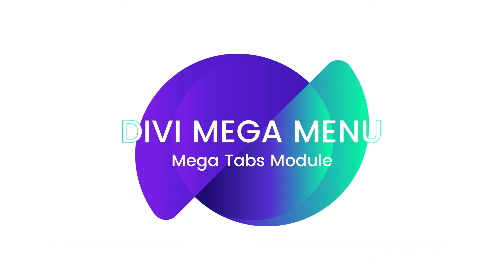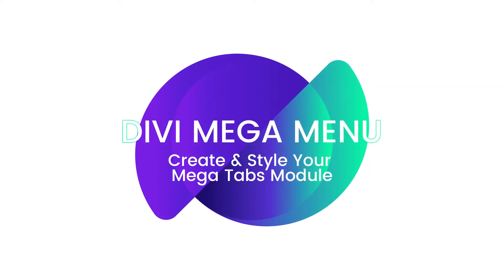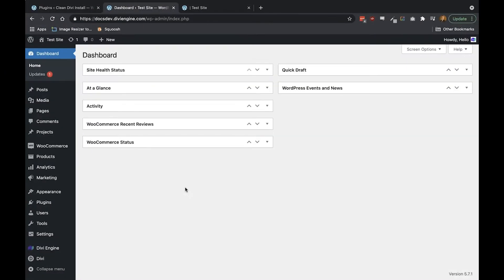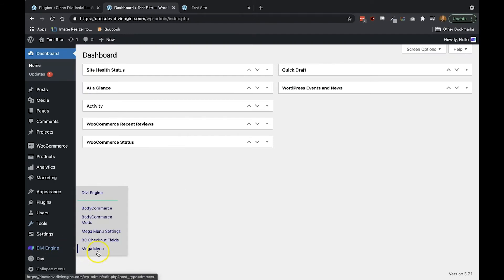Ready? Let's go. Alright, so the first step in creating and styling your Mega Tabs module is to head over to the Mega Menu section in your Divi install.